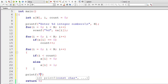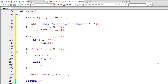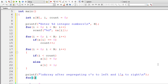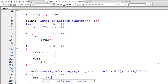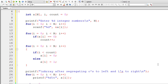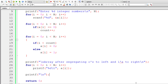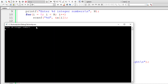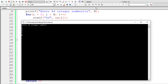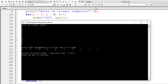Now display the modified array with the message 'array after segregating zeros to left and ones to right.' Write the regular for loop — initialize i to 0, iterate until i is less than N, increment i by 1 — and printf %d with \t, printing the value of a[i]. Add a newline at the end so the output looks cleaner. Let's compile and run. Entering input: 1, 0, 0, 1, 1, 1, 0, 0, 0, 1 — that's 5 zeros and 5 ones.